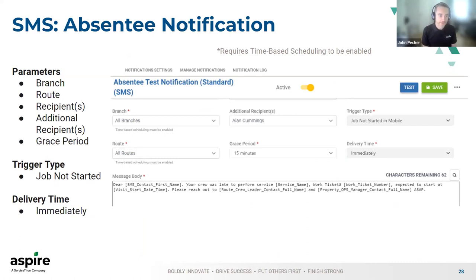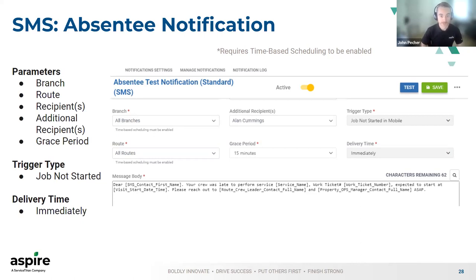The last thing I'll touch on here is what we call absentee notifications. This is an example of an internal notification. This is only an SMS notification, and what we designed it for is as an alert to let you know if your crew is late to a job site. This obviously requires time-based scheduling because Aspire has to know what time the crew is expected to be there. You can set this by branch, by route, and then specify specific recipients you want to receive this — do you want it to go to your sales rep or operations manager? We've added those roles. You can also add individual recipients as well.